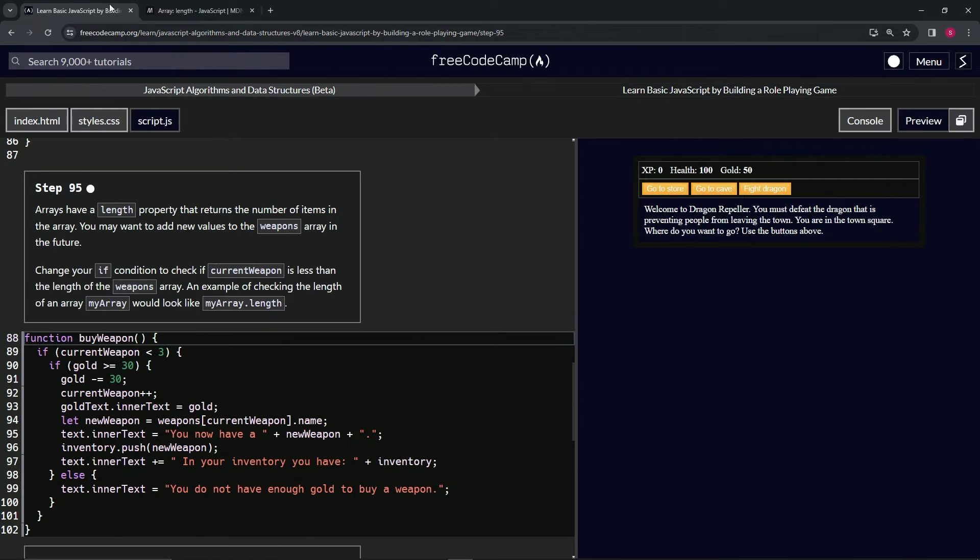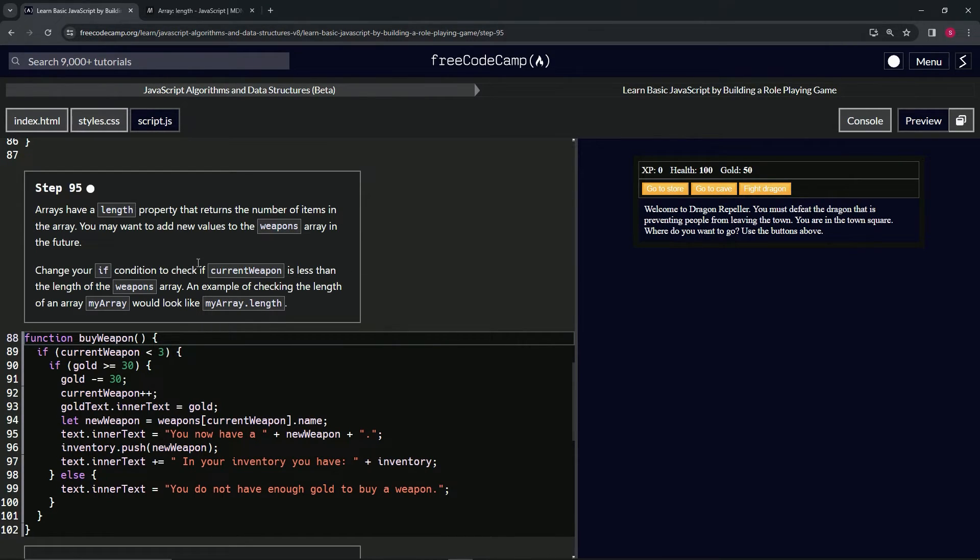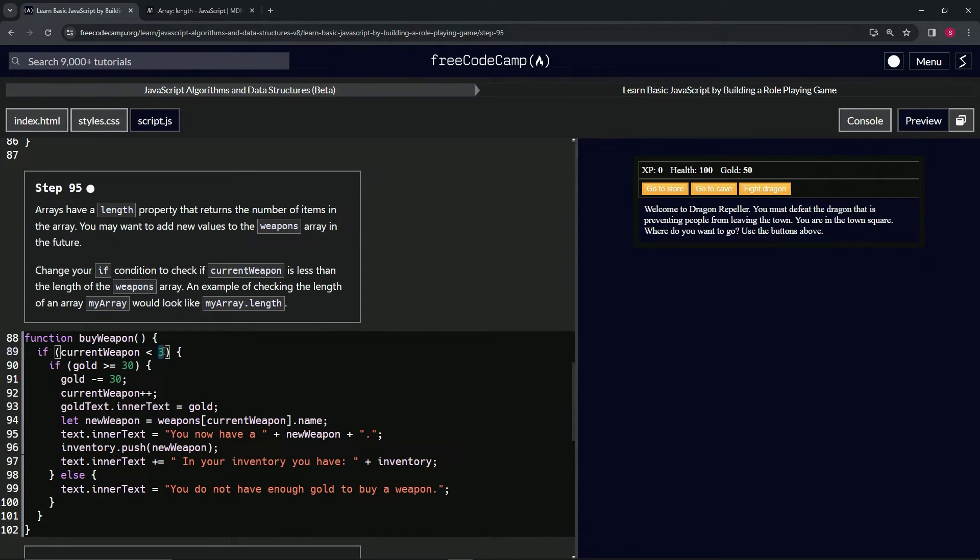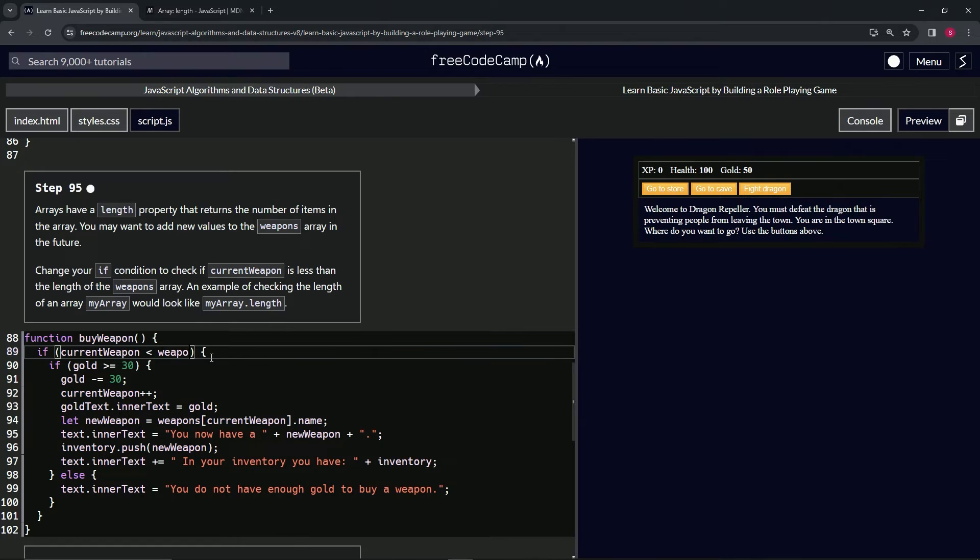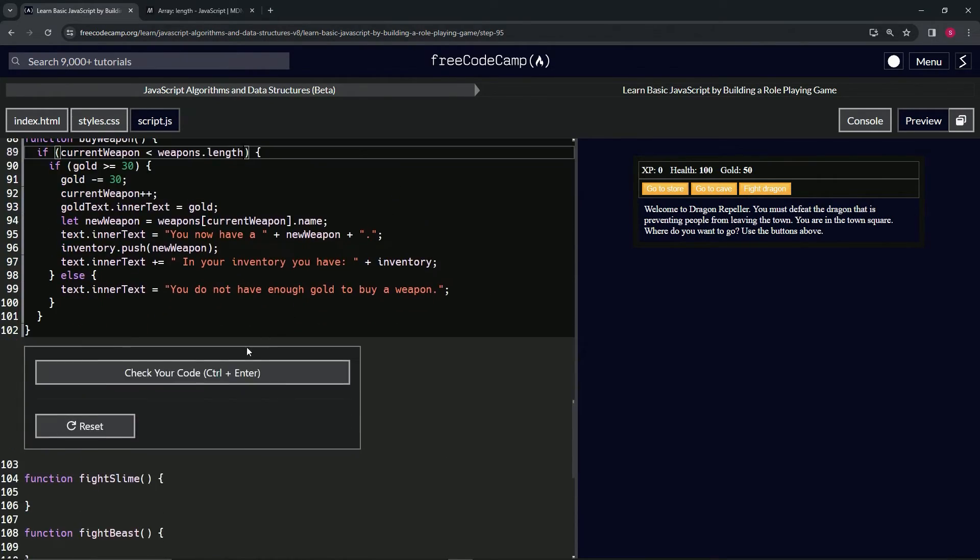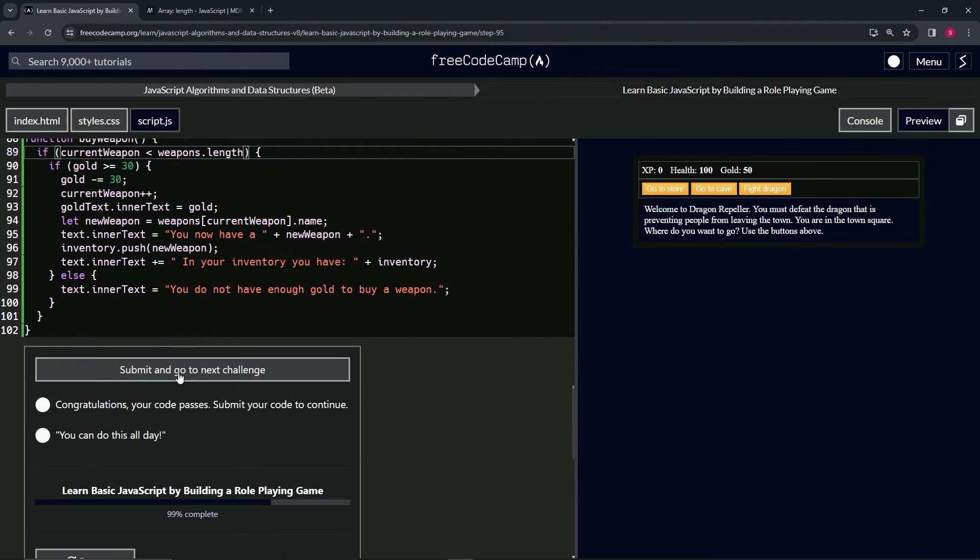Let's come back to our code and change the if condition to check if current weapon is less than the length of the weapons array. We'll change this three right here to weapons.length, just like that. Let's check the code—looks good—and submit it.